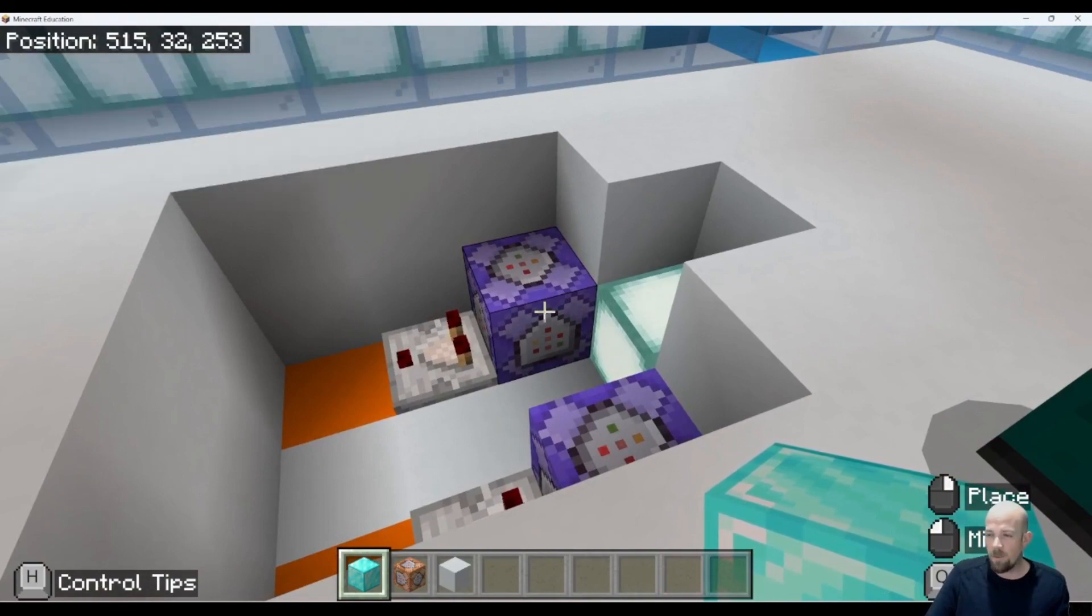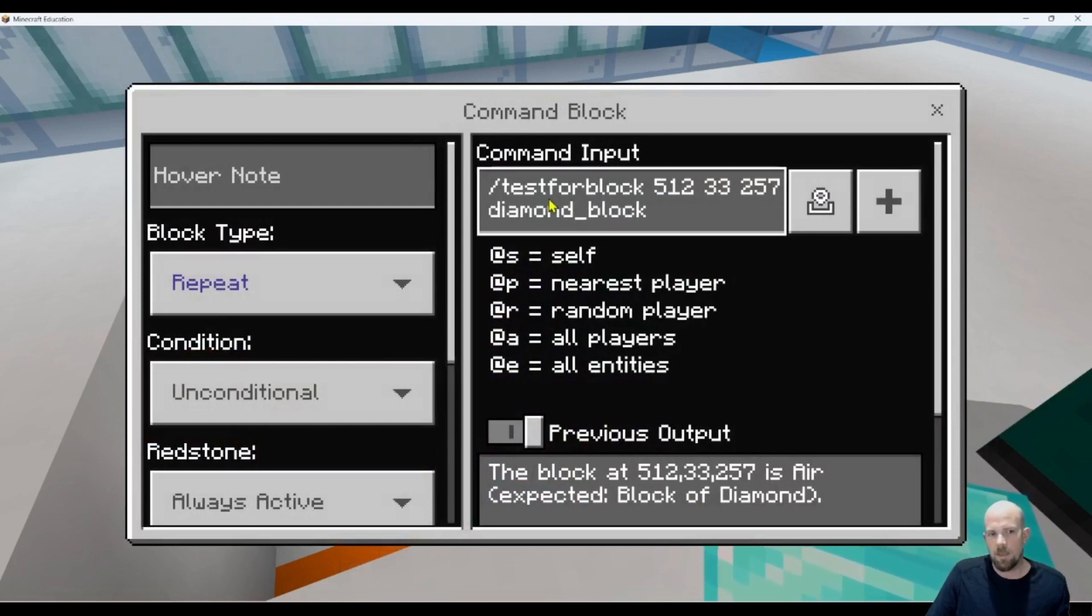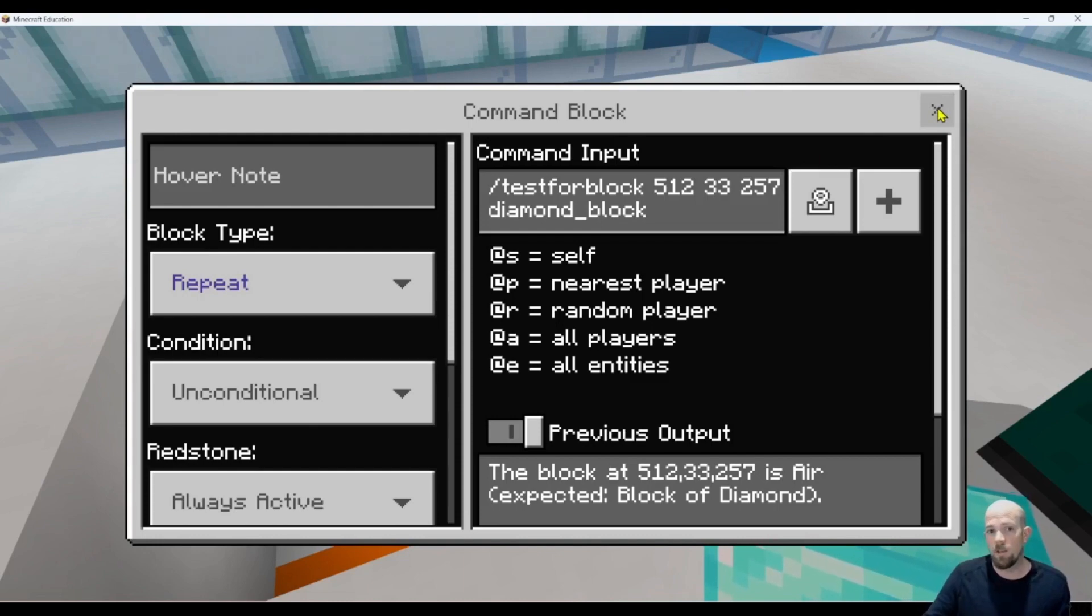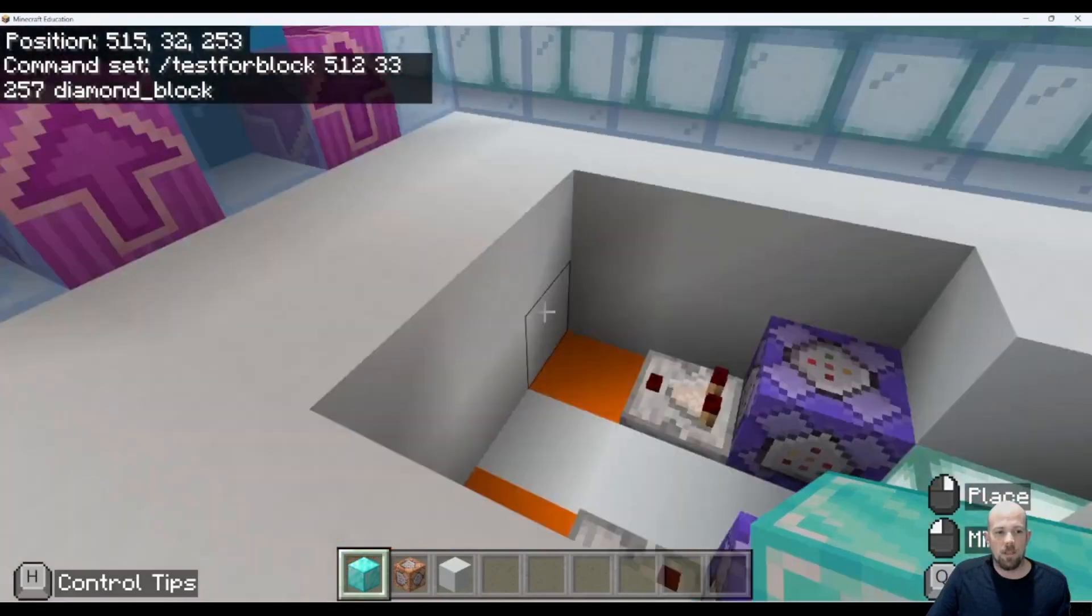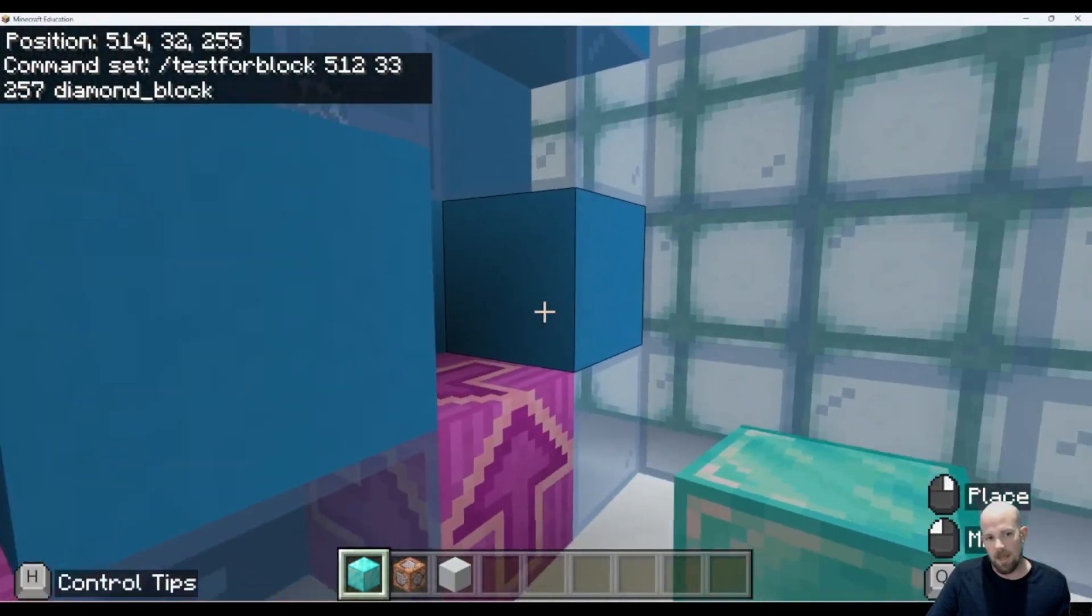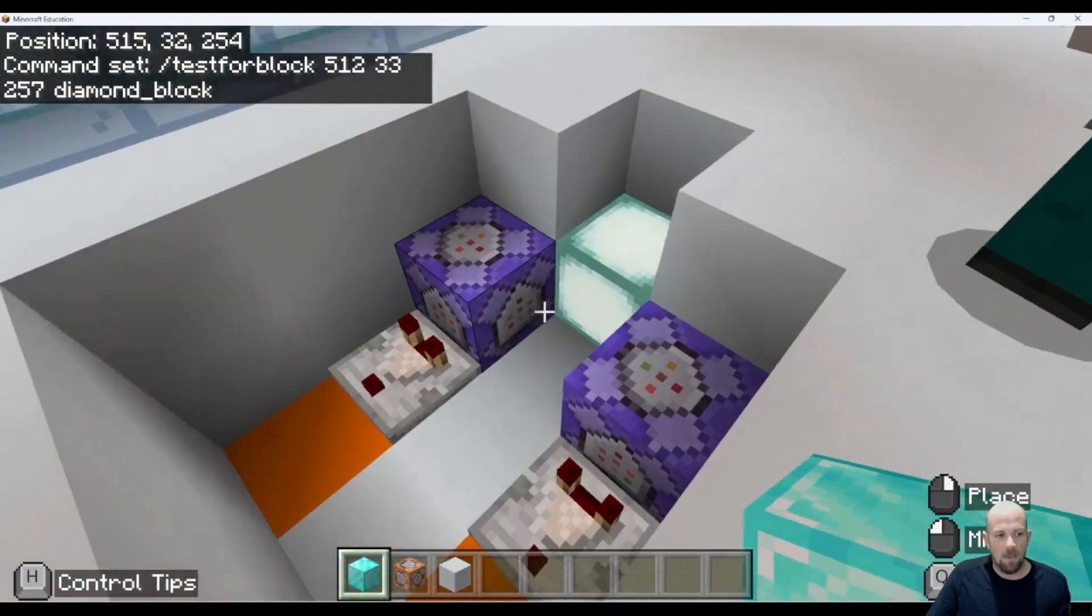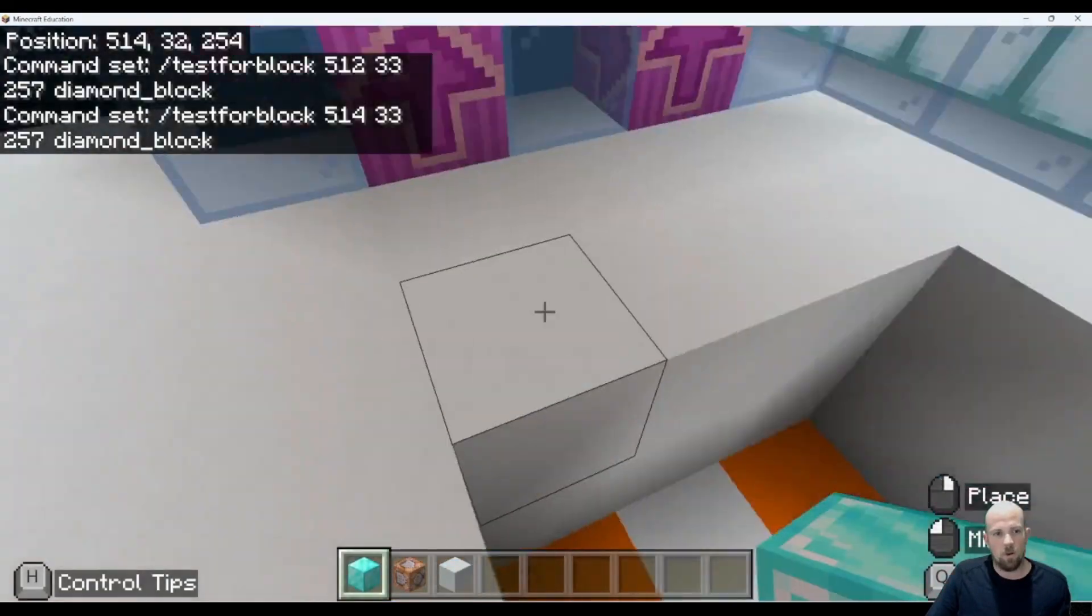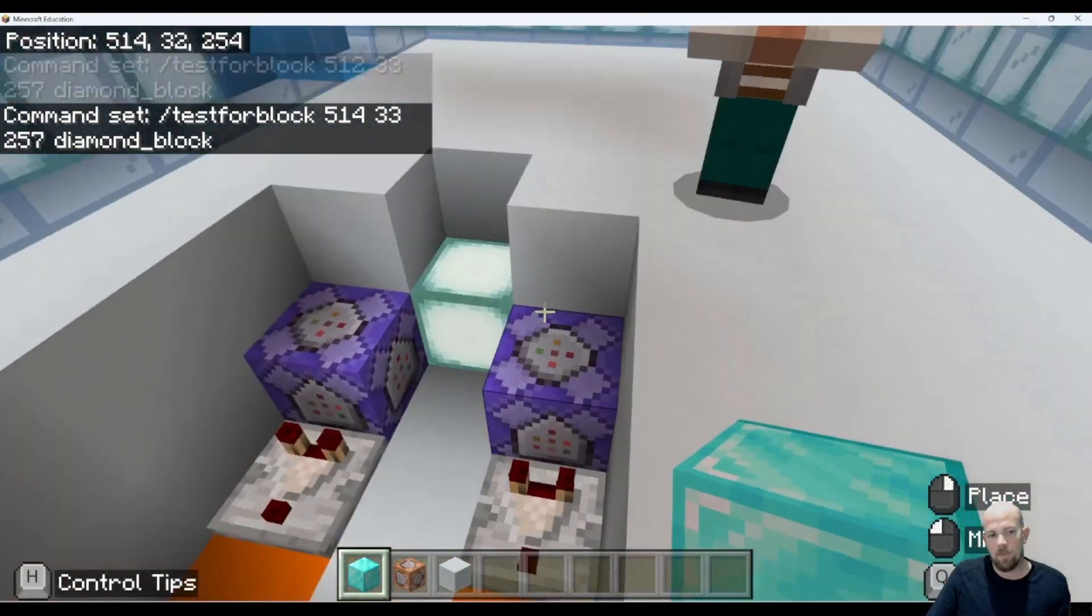The one that I've used here is the testforblock command. What it's doing here is testing for a block at this position, and it's testing specifically for a diamond block. If you haven't done that video yet, go back to watch it. Essentially it's testing to see if there's a block at that position. I've done exactly the same here where it's going to test for a diamond block at this exact coordinate, which is right there.